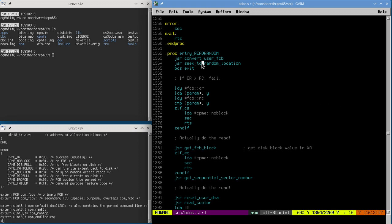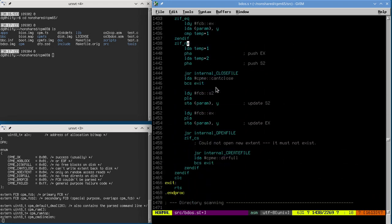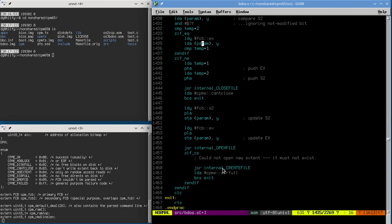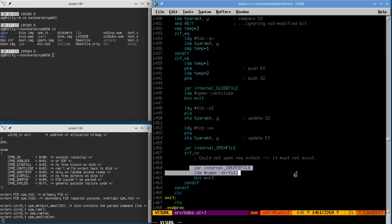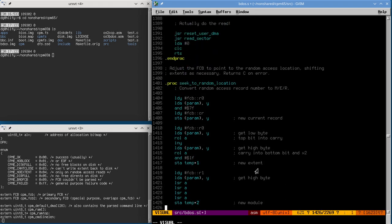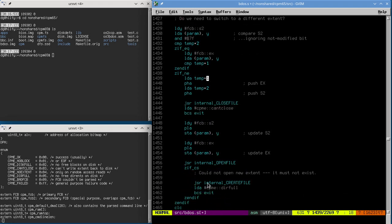This is not necessarily right. The issue is this create file down here - on a read we don't want to create a new extent, we only want to do that on the write path. So on a read we actually want to do the open file, and then if it fails return an error code. So we want all of this code except for create file. If we fail open file then we're going to return no extent.